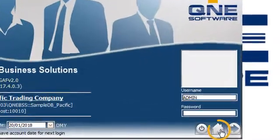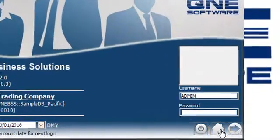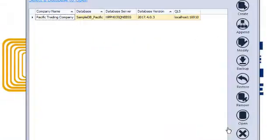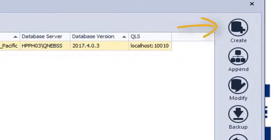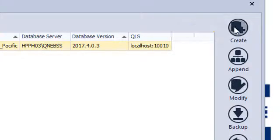First, select the database wizard, then click on Create.